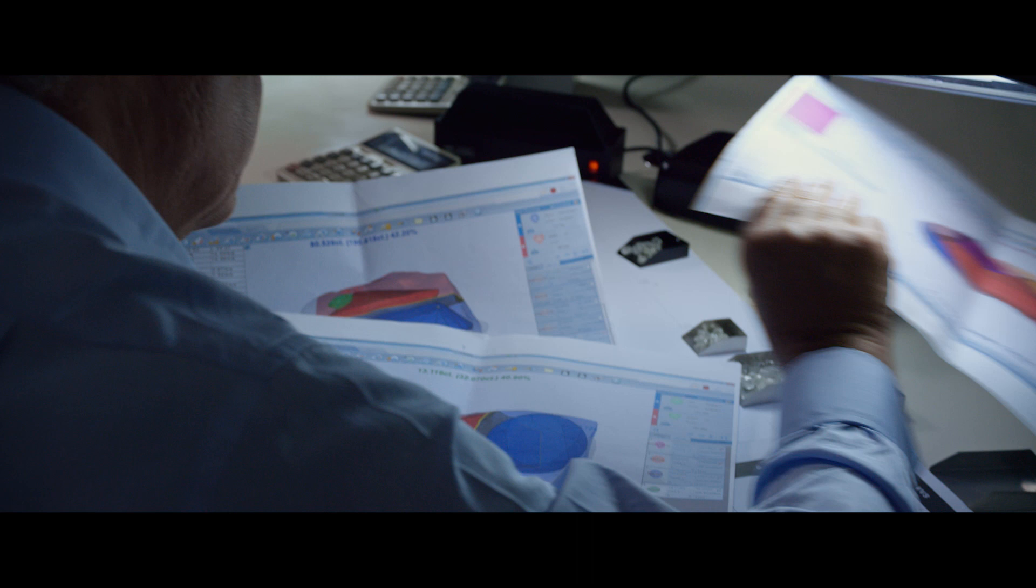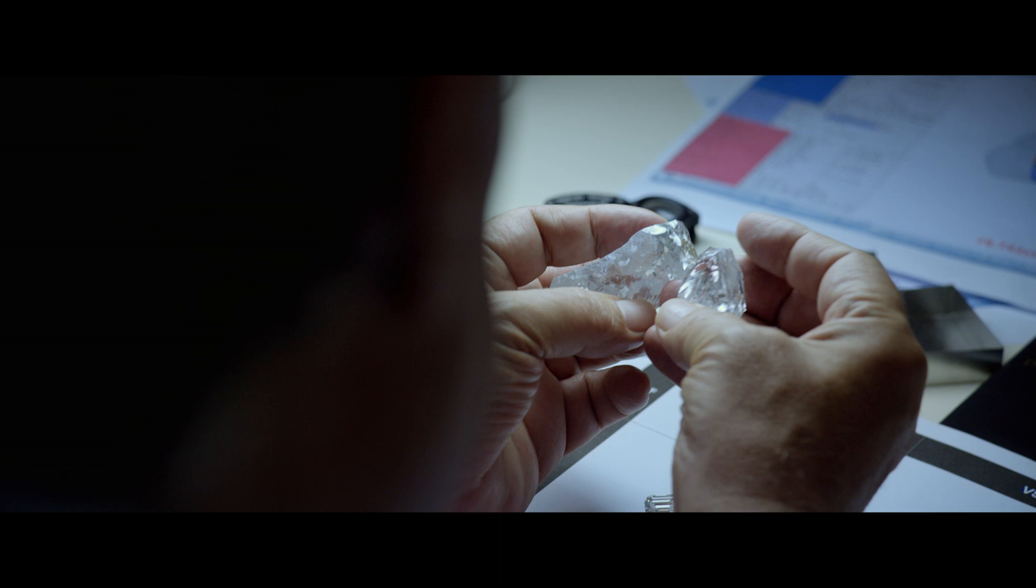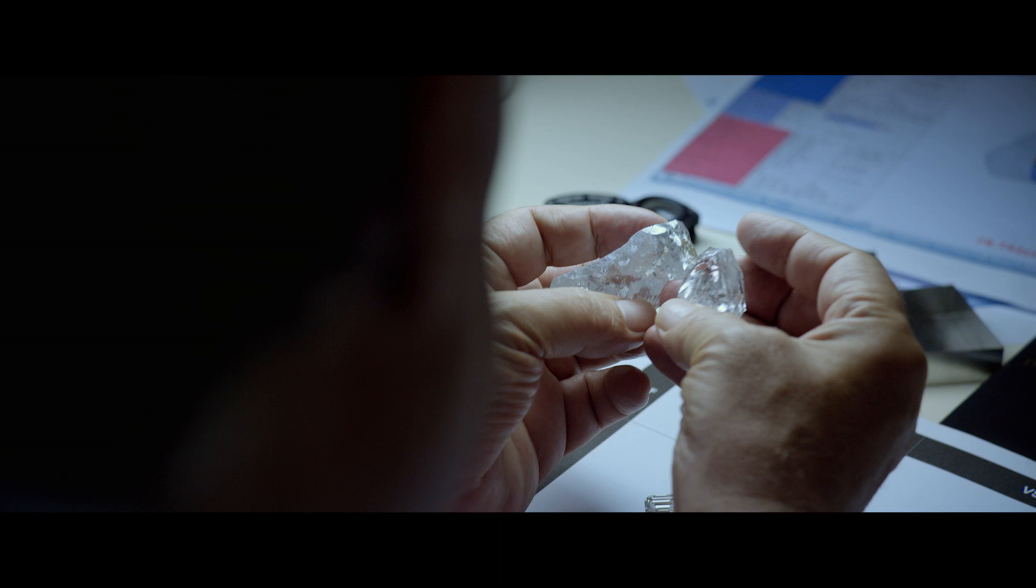Once it will be cut, it will be 150 carats, which we can consider one of the biggest, flawless, clean, beautiful, colorless diamonds in the world.